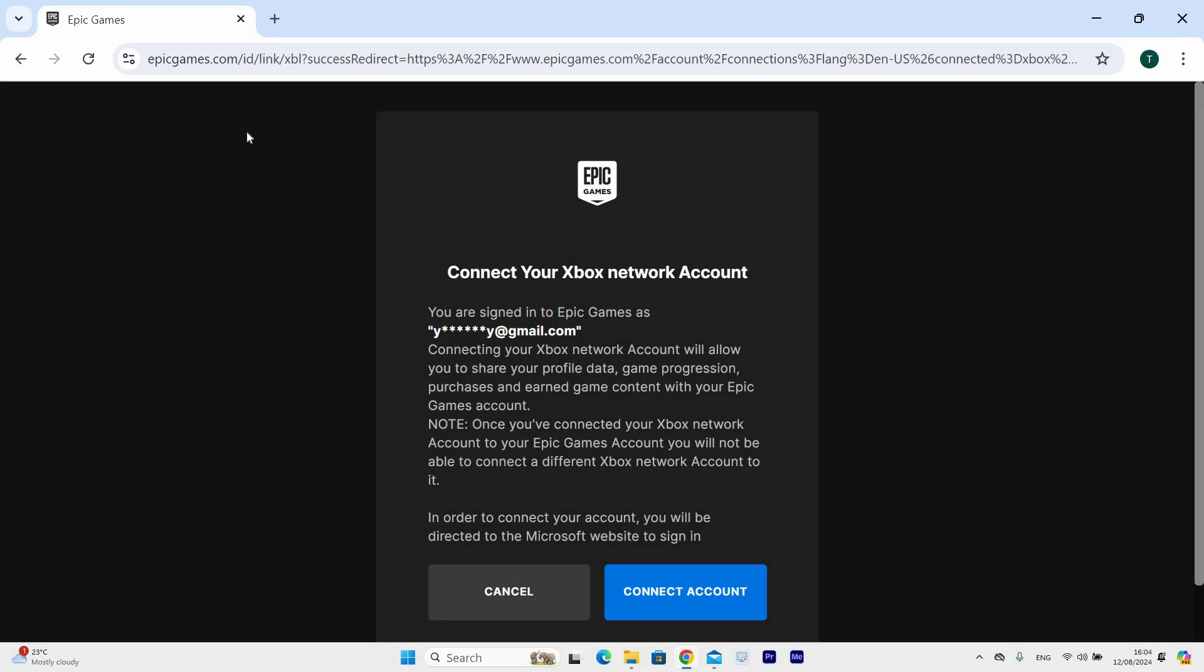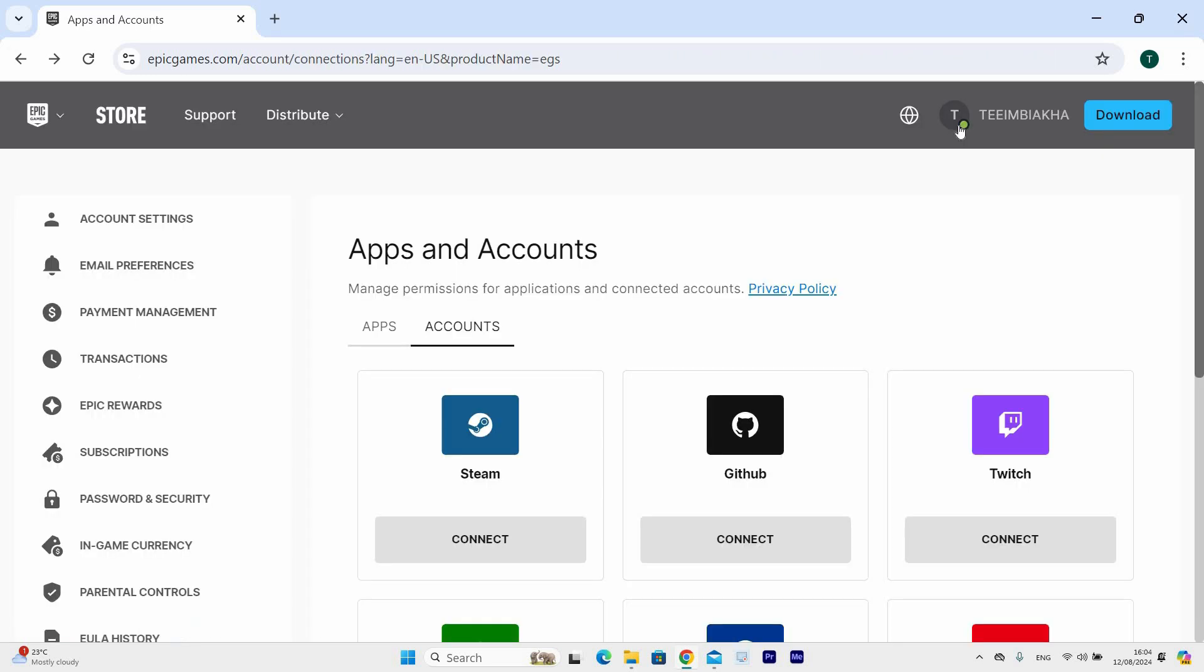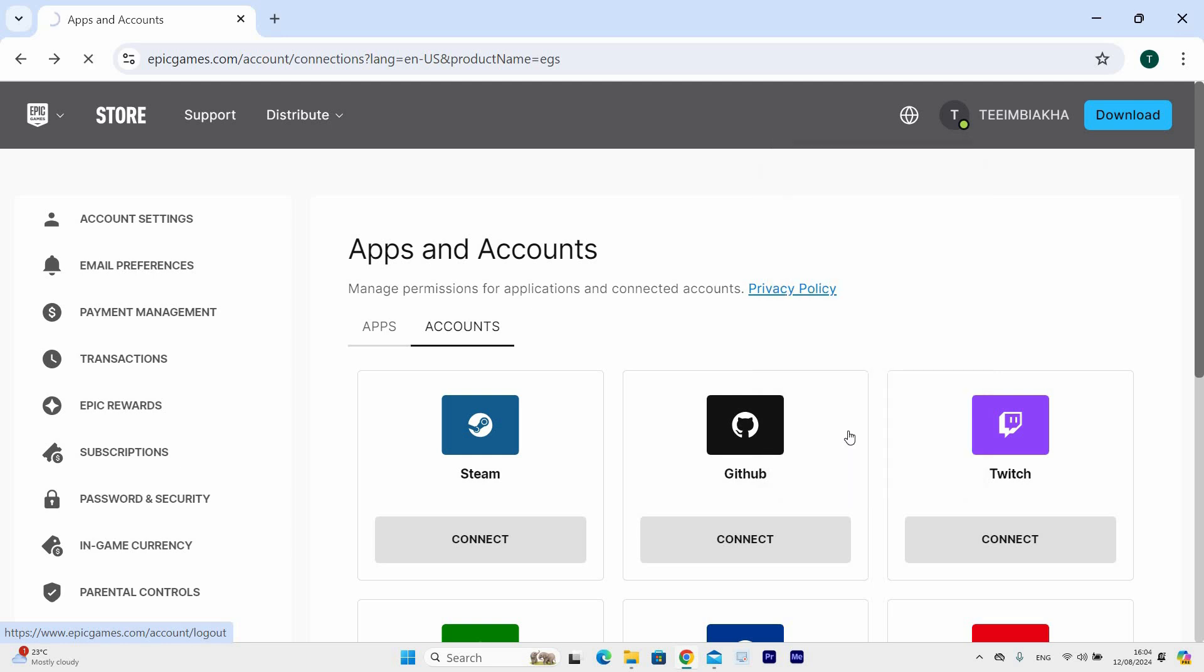You can also go back to Epic Games' homepage and click on your profile at the top right of your screen. Next, click Sign Out. This will log you out of Epic Games' website and your Xbox Cloud Gaming account will be signed out.